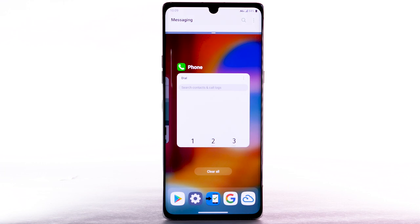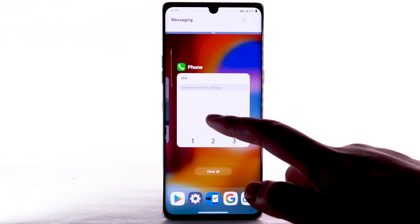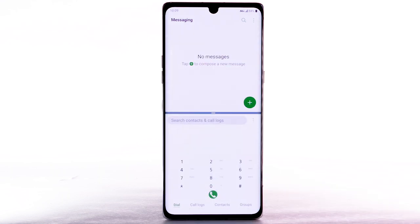The selected app will fill the top half of your screen, while the bottom allows you to select another app. Select the desired app.